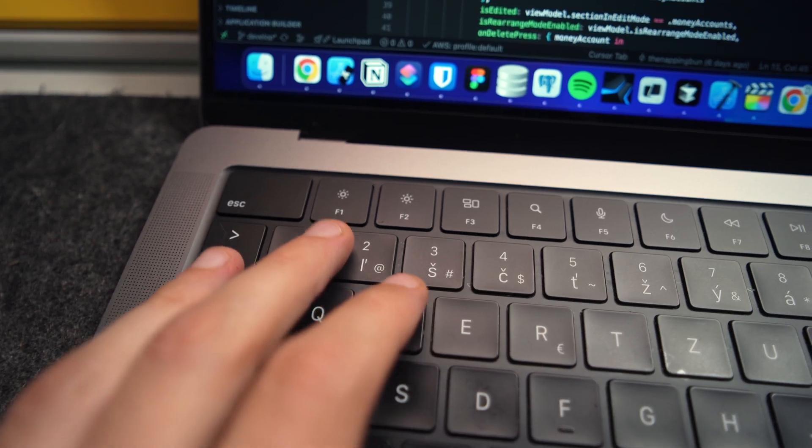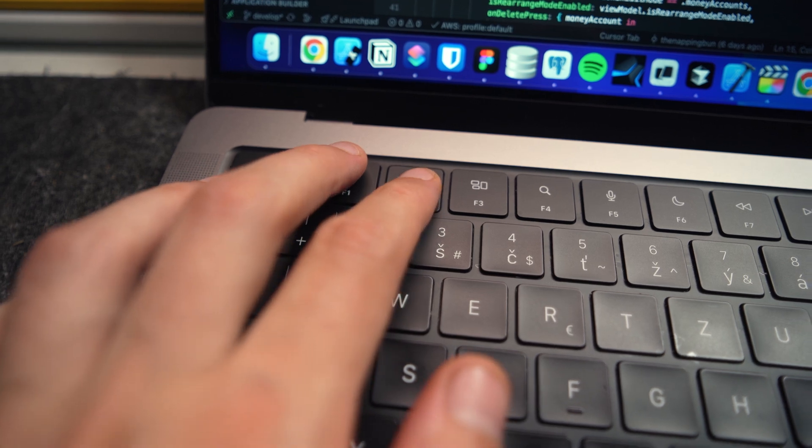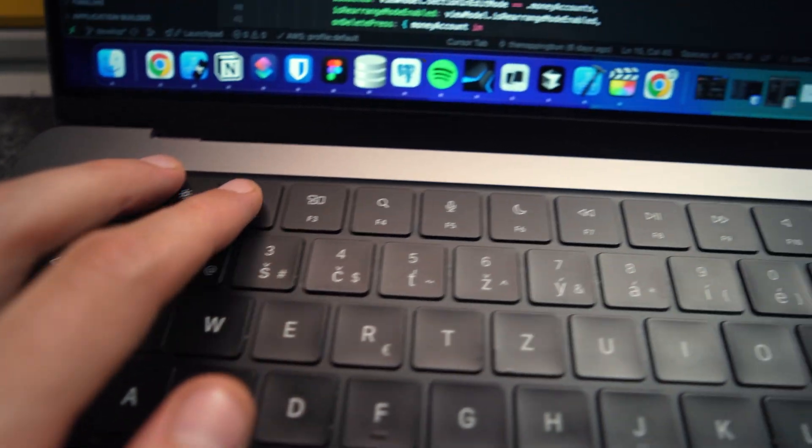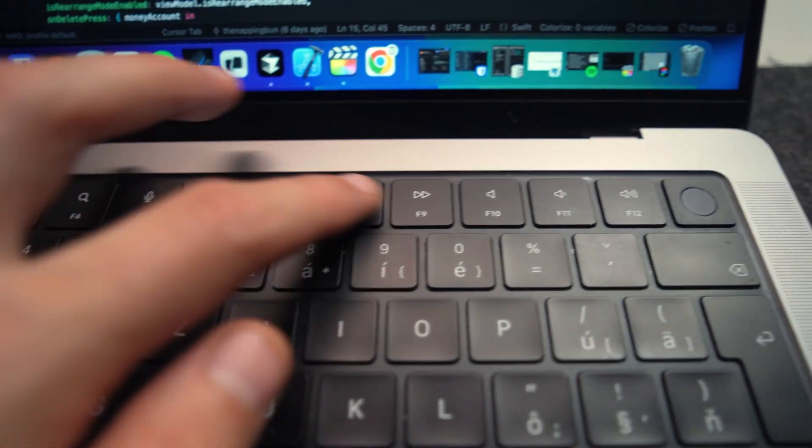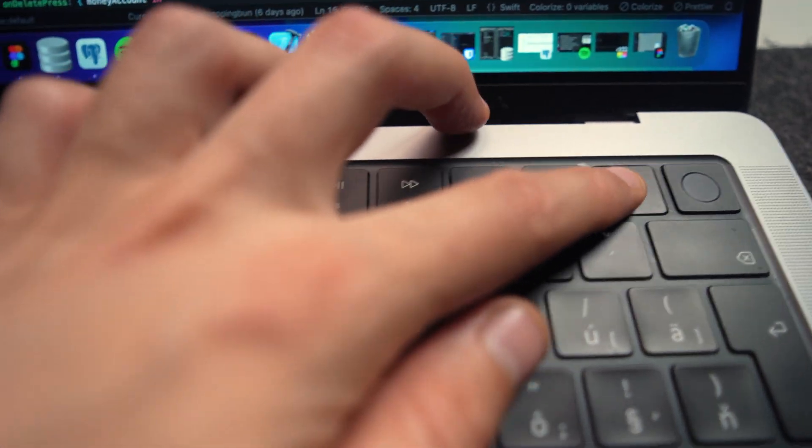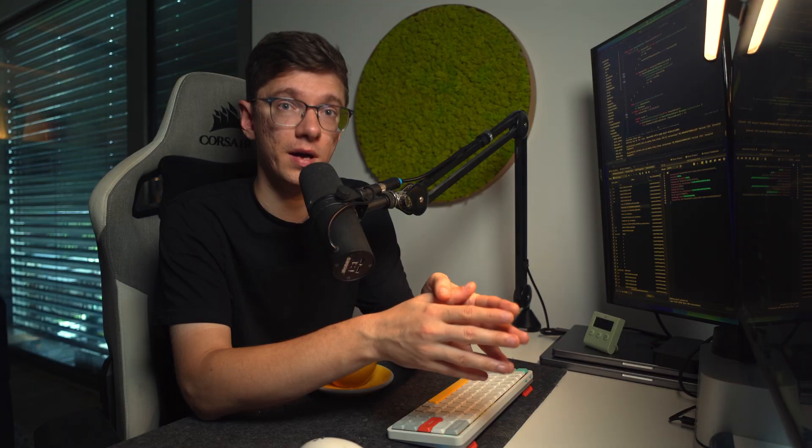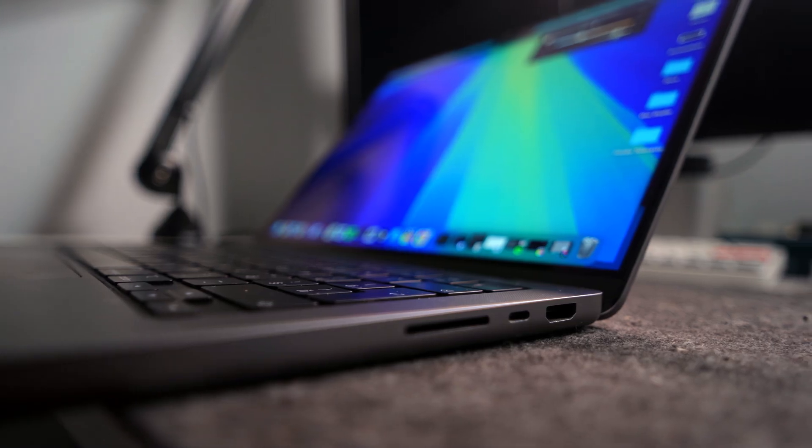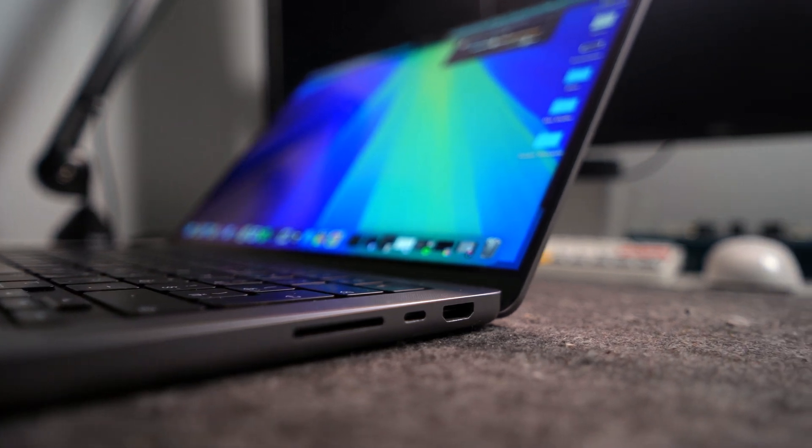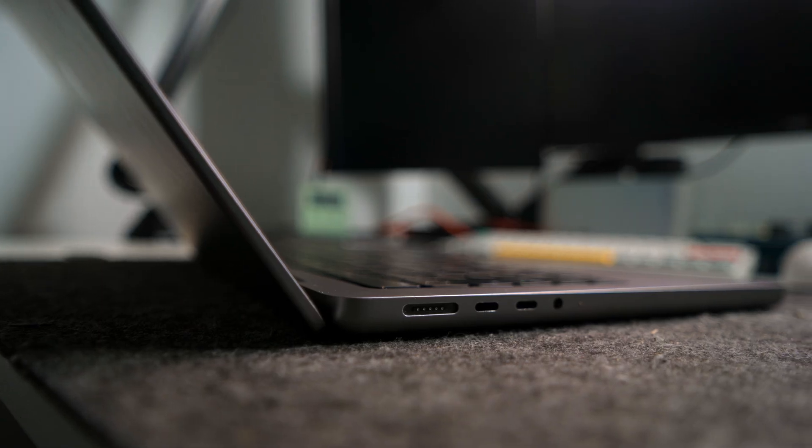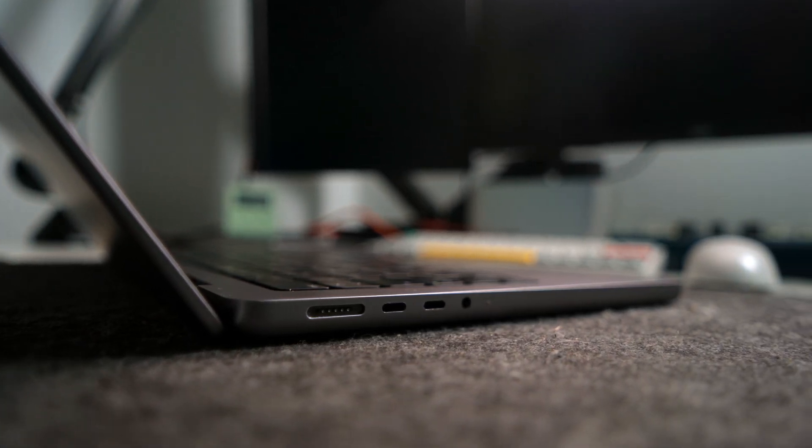And thank goodness, there is no useless touch bar, just real function keys I actually use, unlike on my 2020 Intel MacBook Pro. Thank you, Apple. The ports are great as well. Three Thunderbolt, MagSafe, SD card slot, and HDMI. I use every one of them and I'm so glad they brought back the ports every normal laptop should have.